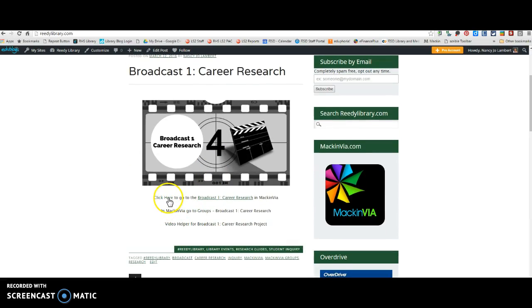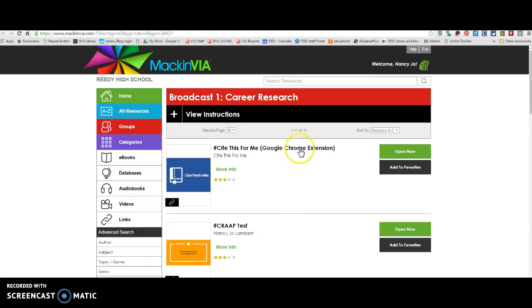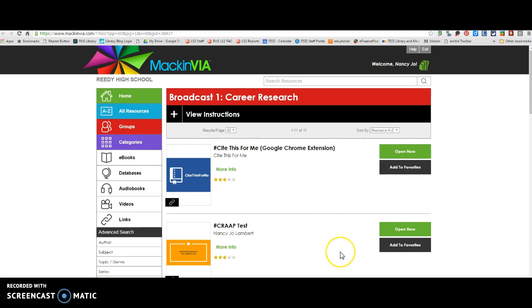And then you can click either here or here, doesn't matter, but it's going to open up MackinVia for you. Now it will probably, I'm already logged in, but it will probably prompt you to log in. Make sure you put Reedy and log in with your six digit ID and your eight digit birthday to access this MackinVia group for the purposes of your research.